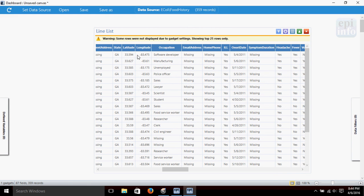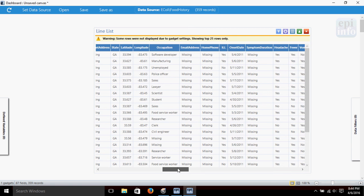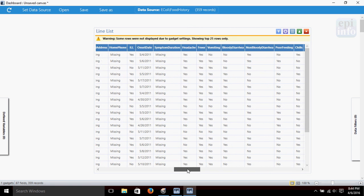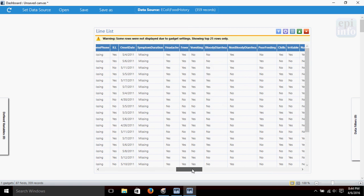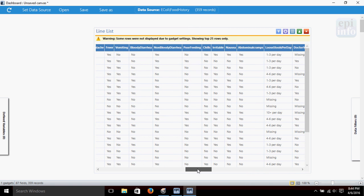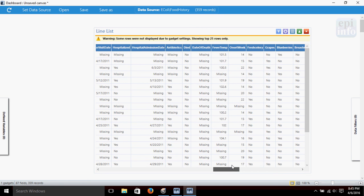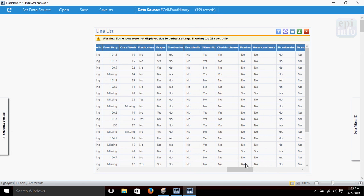So we could use the mapping software in Epi Info to map these cases. There's some questions about symptoms here and some questions about types of food eaten that we can use later to create more analysis about this E. coli data.